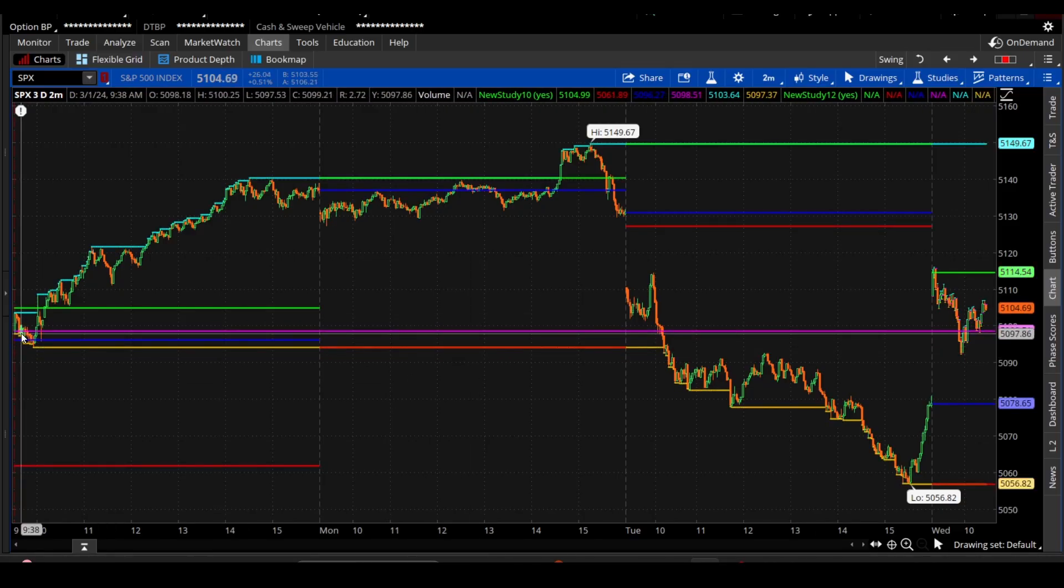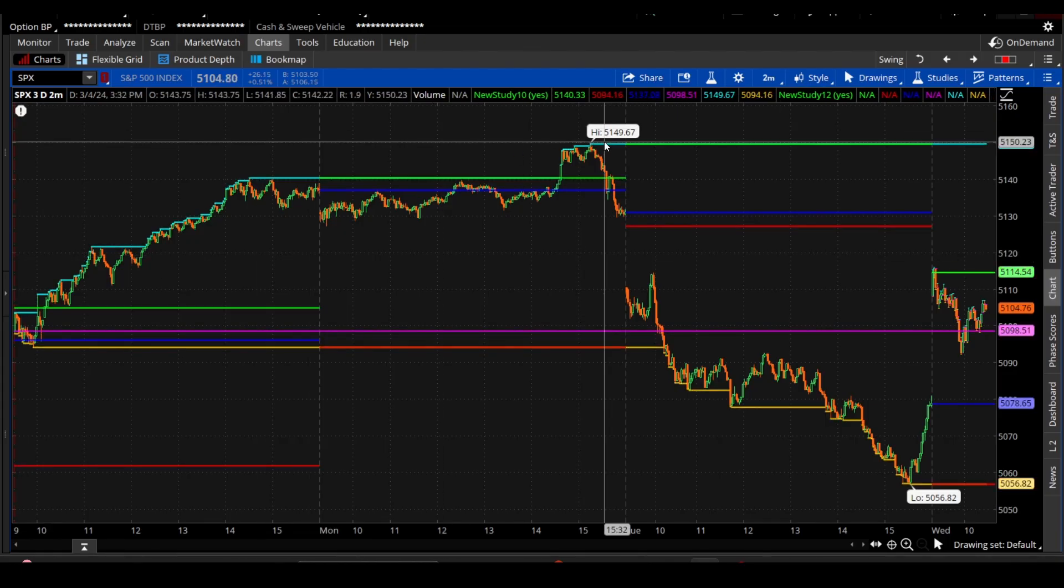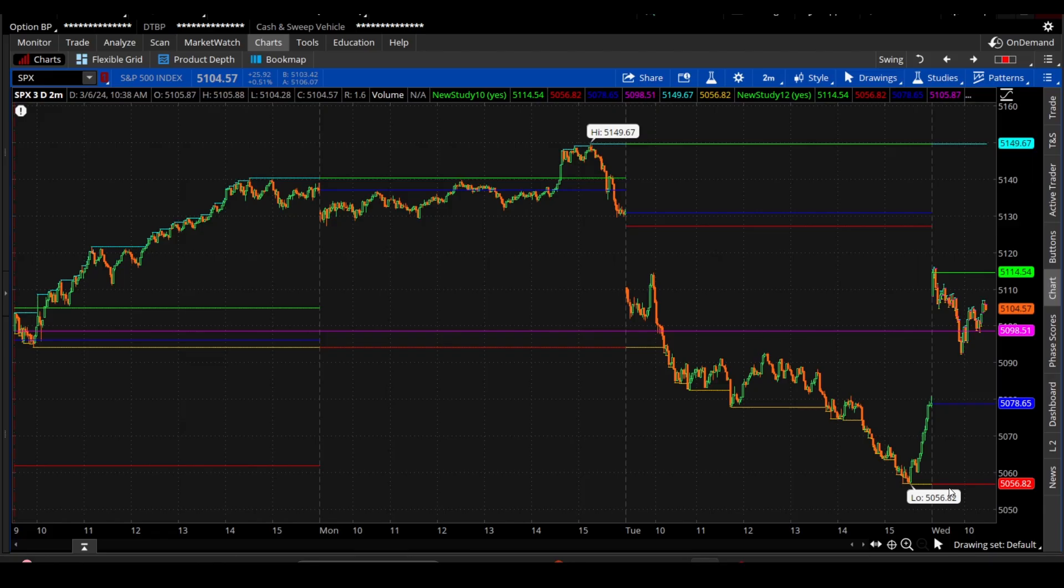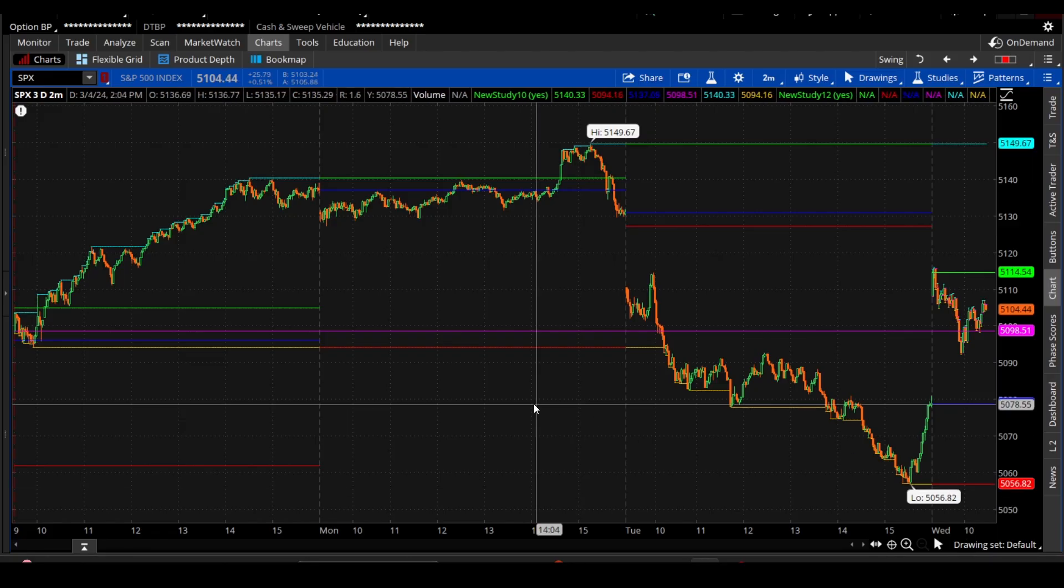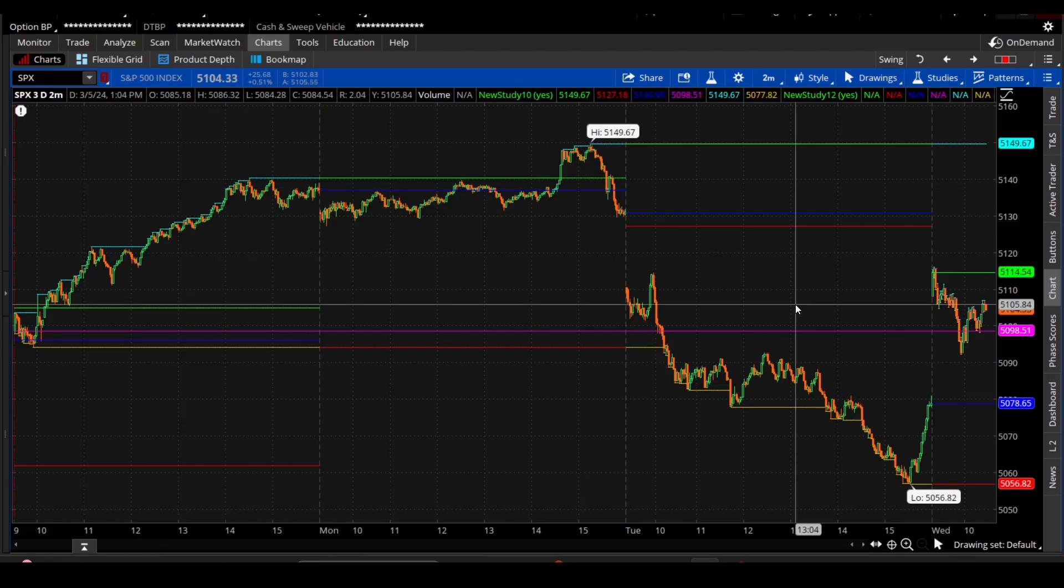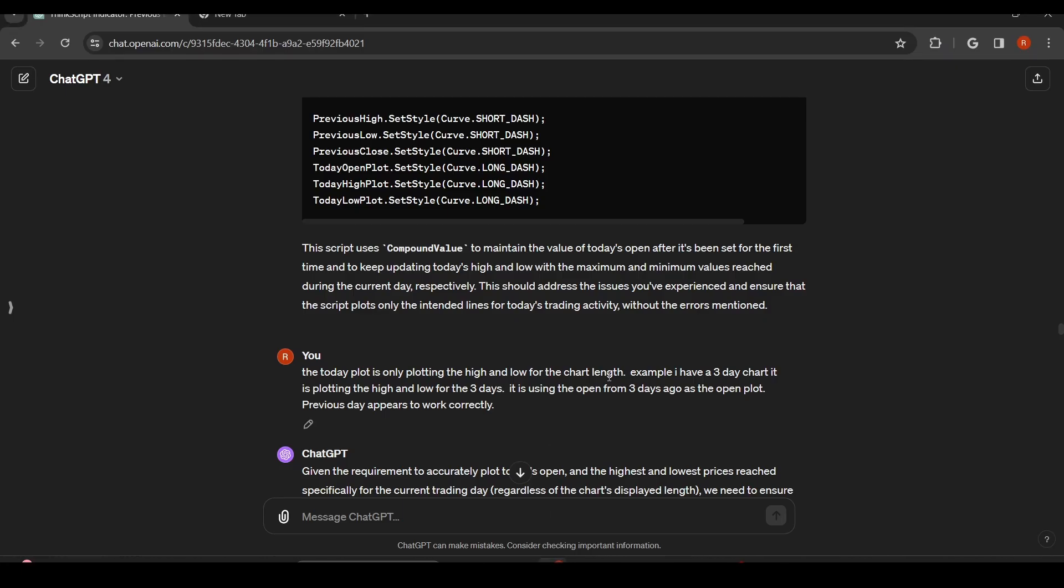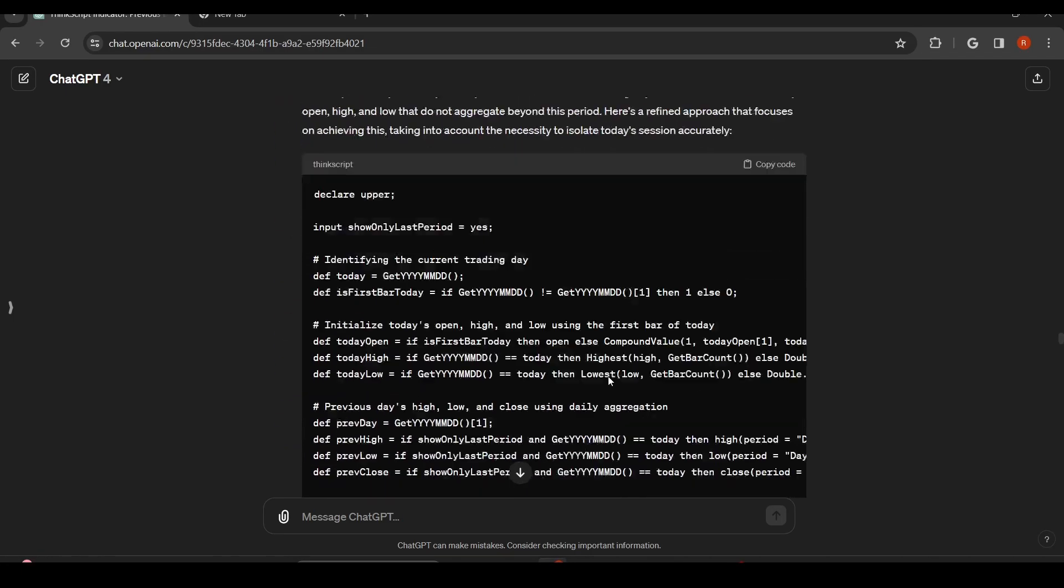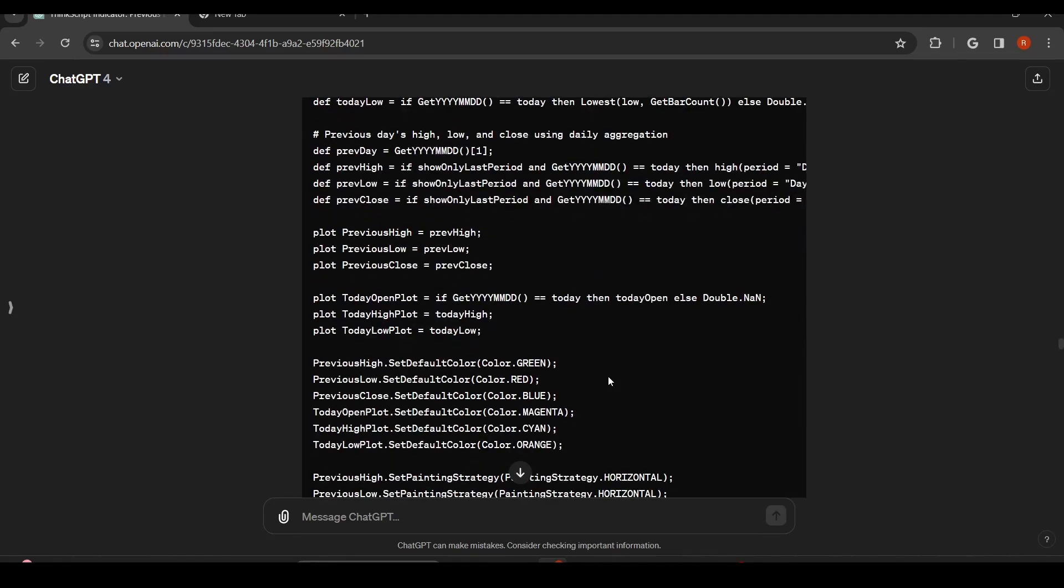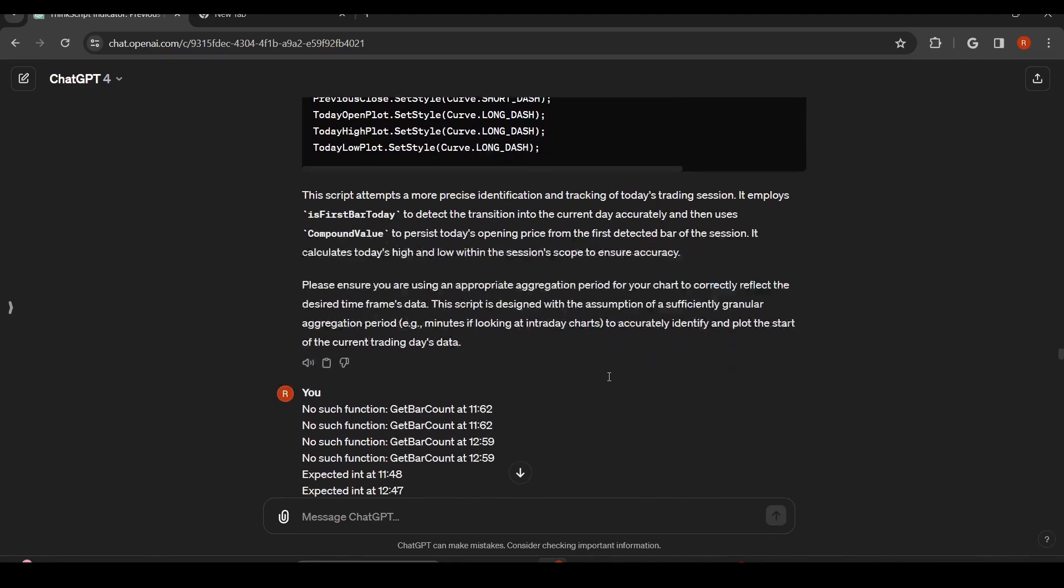That's the open it's plotting. And then it's plotting. This is our high, I believe. And then it was plotting. Maybe this is the low. So it was taking the entire chart and giving a plot. And that's also not what we wanted.